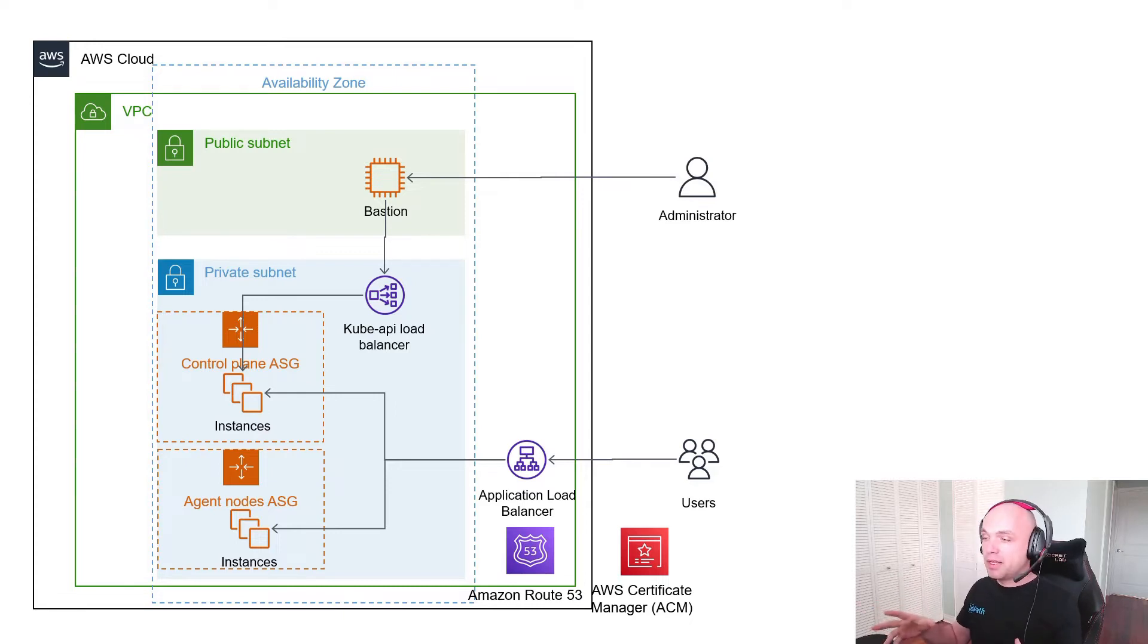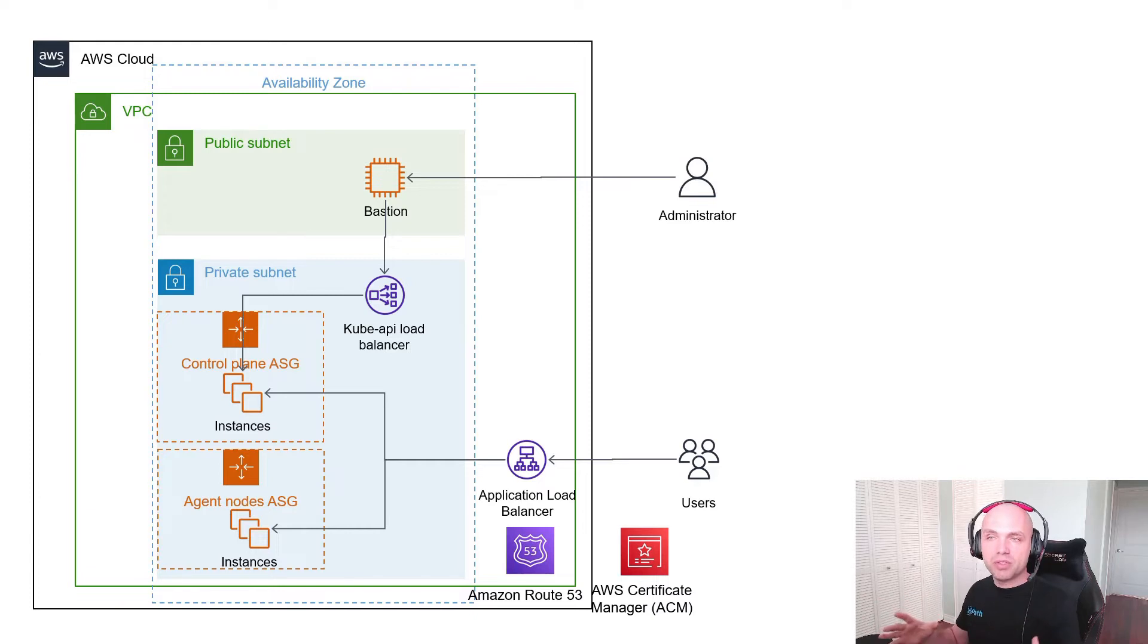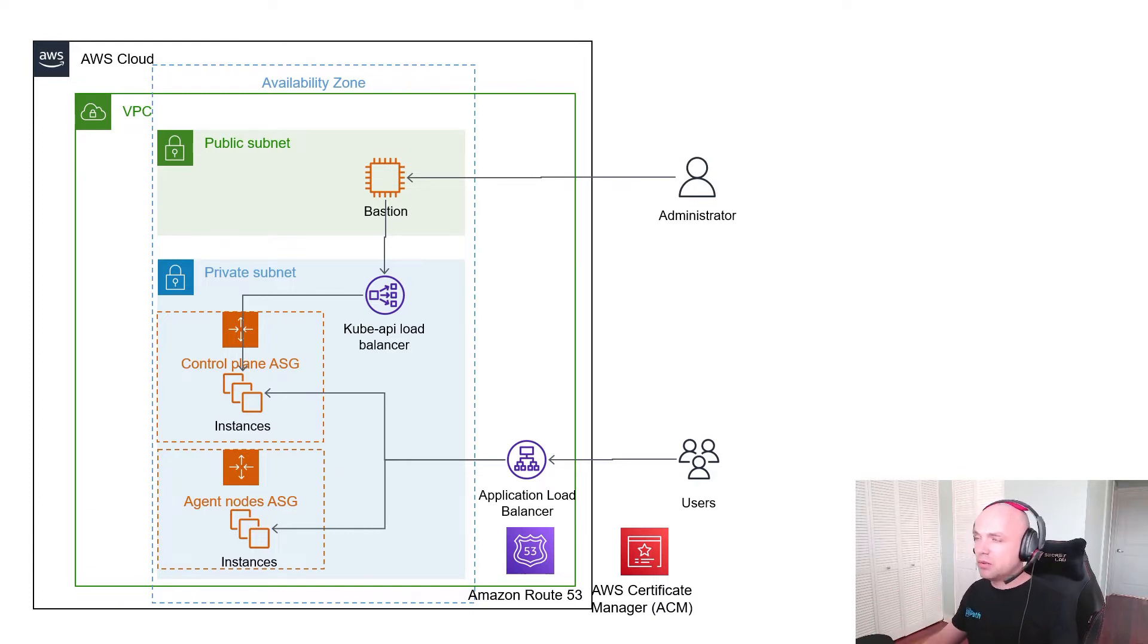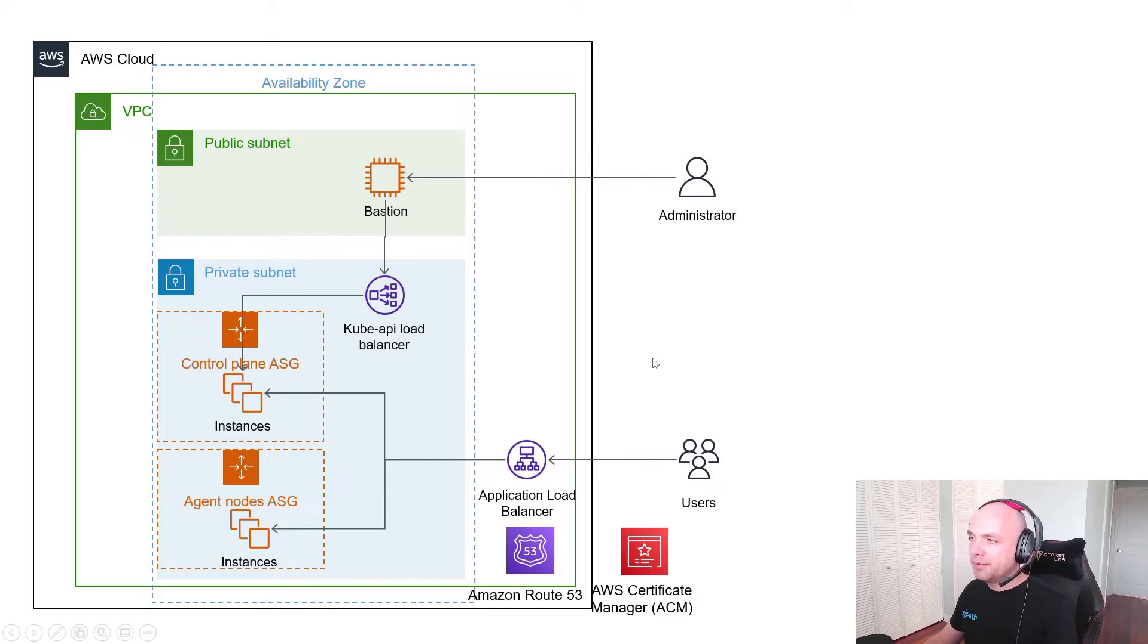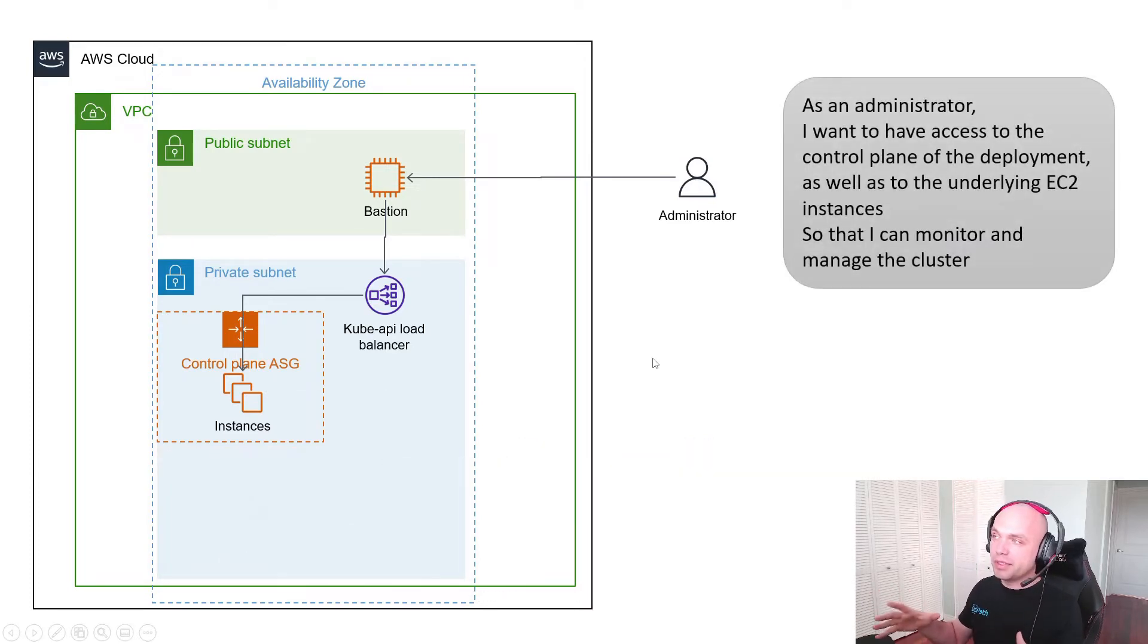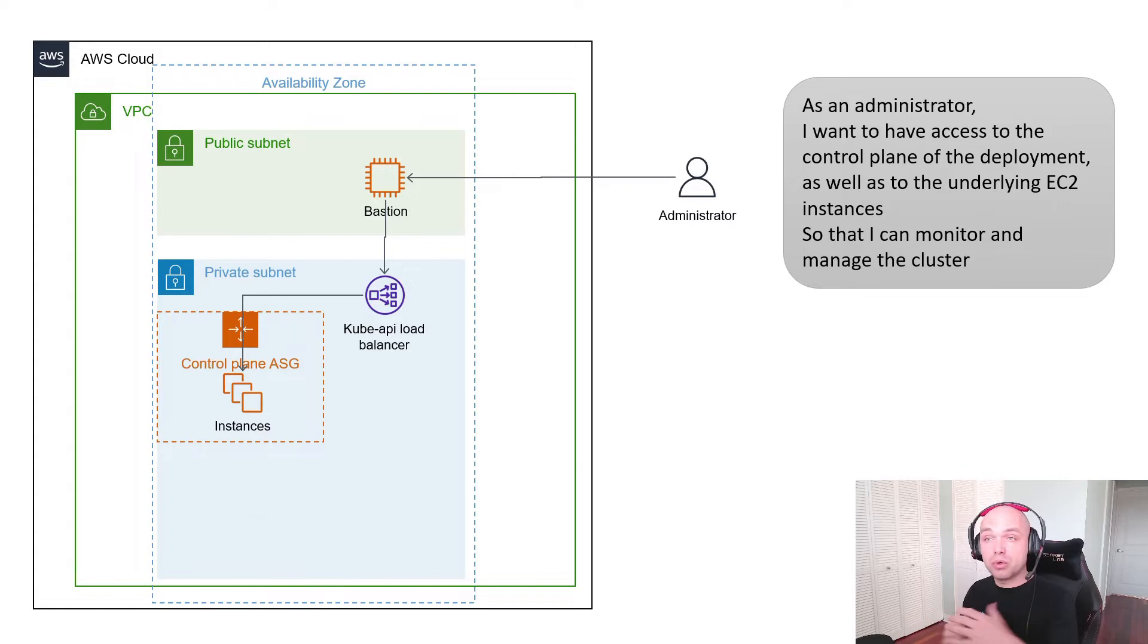What we have on the screen right now is a simplified view of the topology that we use, and we're going to break it down a little bit to make it easier to understand. We'll be looking at a couple of user journeys or user stories.